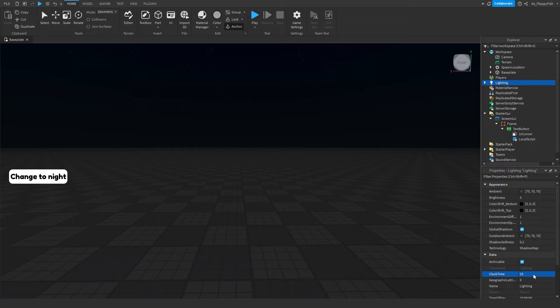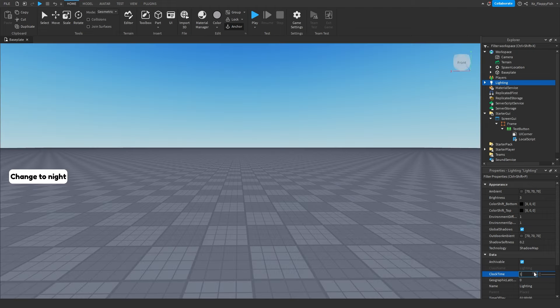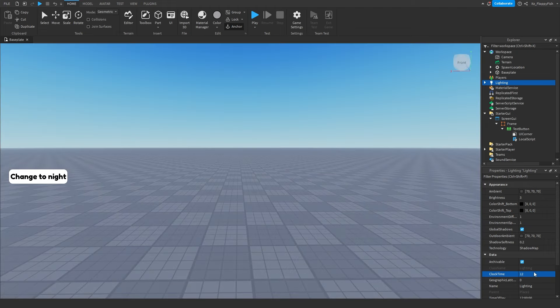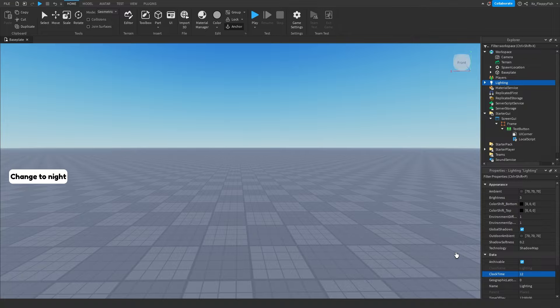For this tutorial I'm setting it to 12, which is the time we'll be starting from. So when we click 'Change to Night' it'll change to midnight, which would be 0. Our standard time is 12, and clicking the GUI will change it over to that nighttime value. Once you've changed your ClockTime, head back to the LocalScript and open it up.